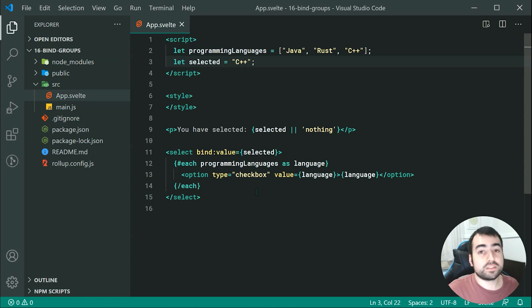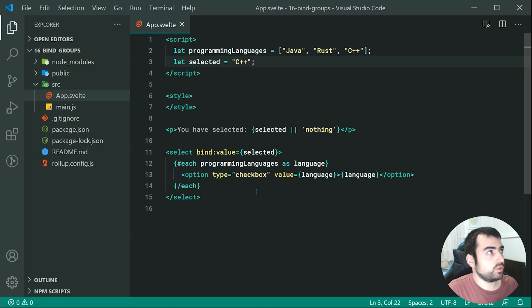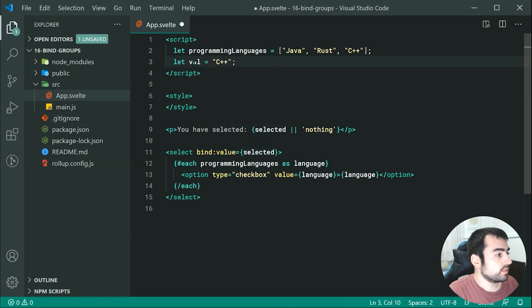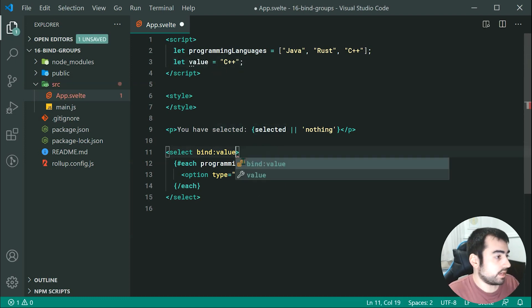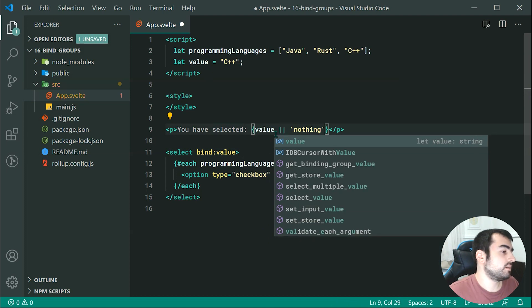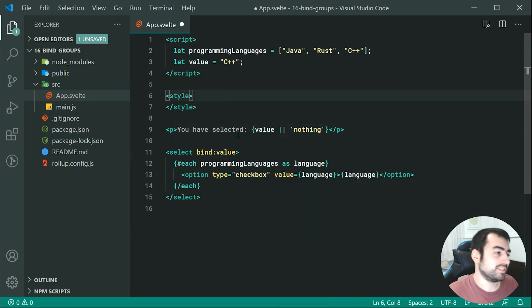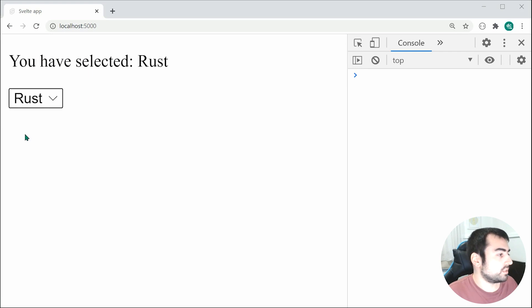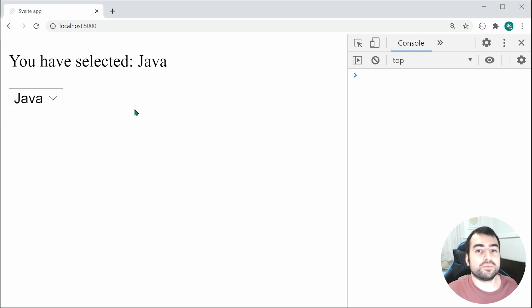A neat trick: similar to previous examples, you can name this variable 'value' and then simply write bind:value — since the variable name matches the binding name, it works in the exact same way as a shorthand. Saving and going back, we get the same result and it's all working as before.